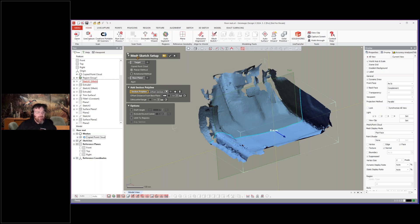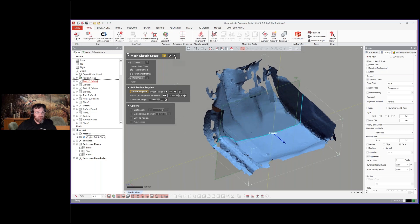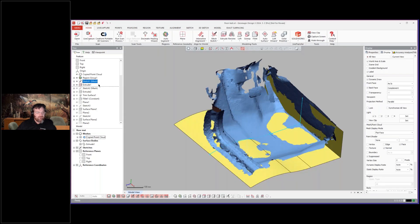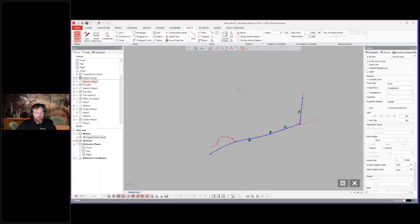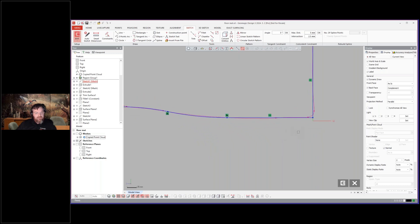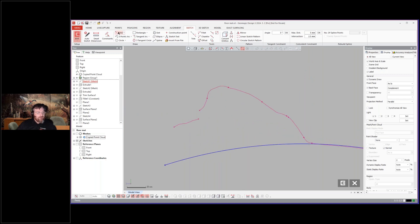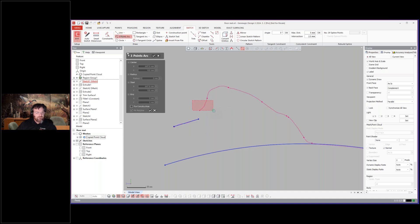So if I do a mesh sketch setup, this allows us to cut a cross-section through this polygon, and you'll see that it's cut through the polygon right there. And if I go ahead and cancel out of the setup and then go into the sketch itself, I can turn off the polygon, and then I can go normal too. You'll see that we have the ability to sketch directly over that scan data.